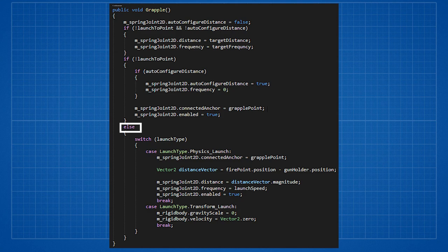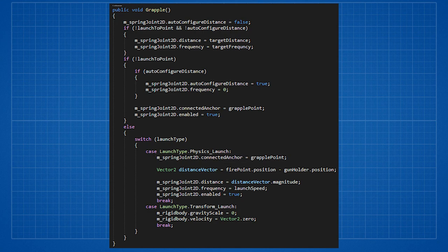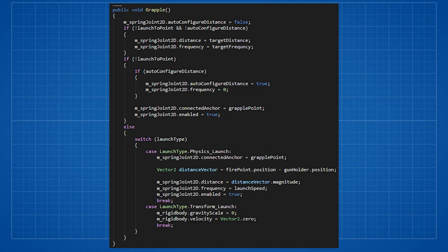If we do want to launch to the point we check what kind of launch is it. If it is physics launch we'll set the connected anchor to grapple point. Then we'll calculate the distance vector of the fire point and the player's position. We'll set the distance of the spring joint to the magnitude of this vector so the player will get to the point where the fire point reaches the grapple point. Then we'll set the frequency to launch speed and enable the spring joint.